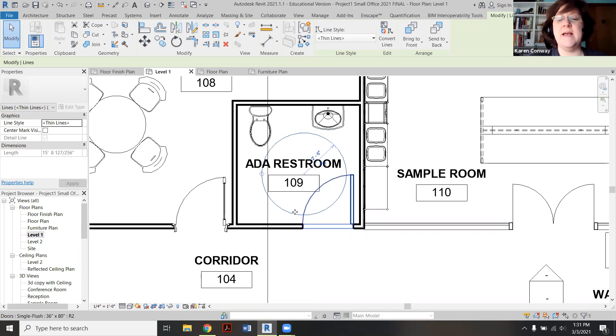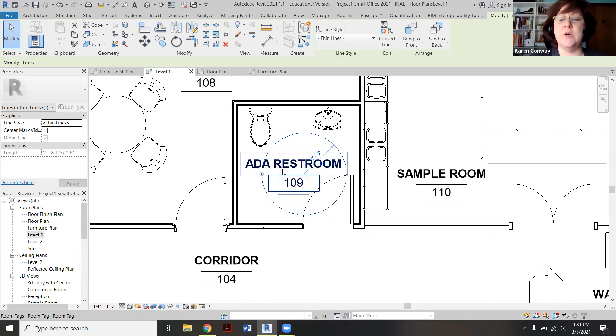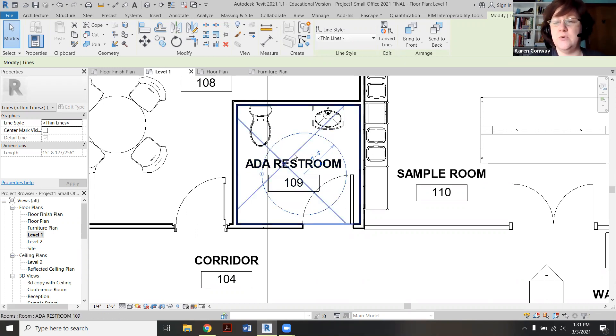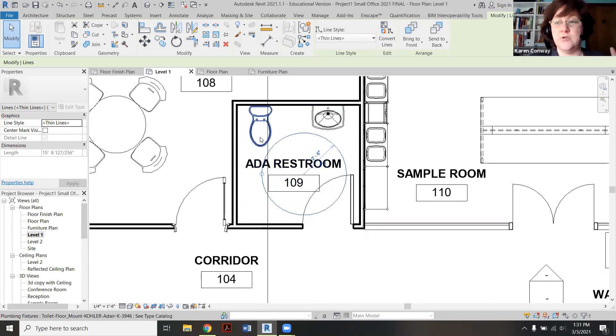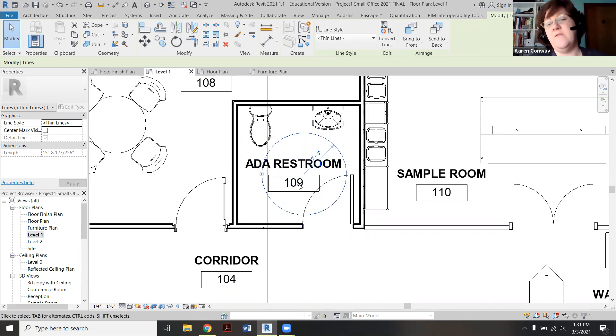And that's the correct designation to show that when someone comes in, the door closes behind them, they're able to basically maneuver around, to use, transfer to the toilet, transfer off, maneuver again to the bathroom.